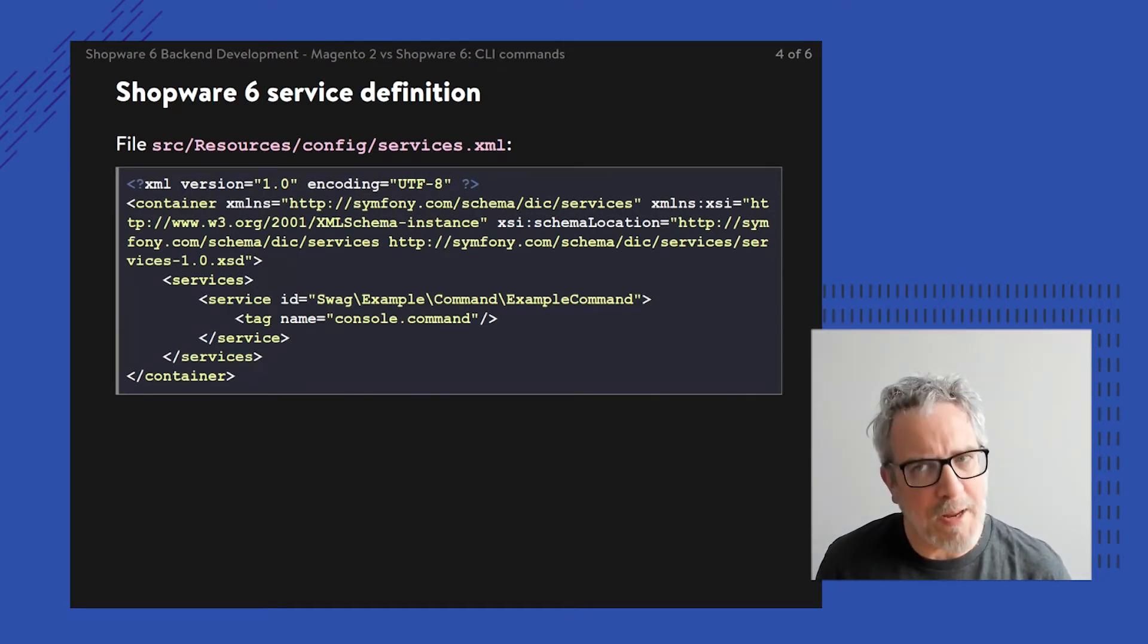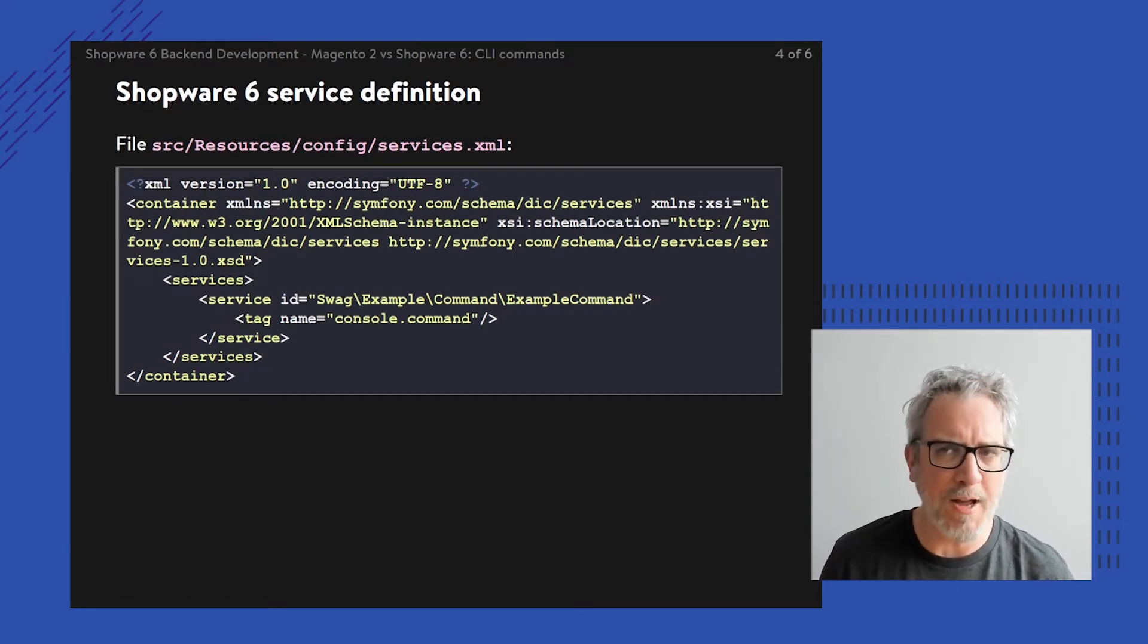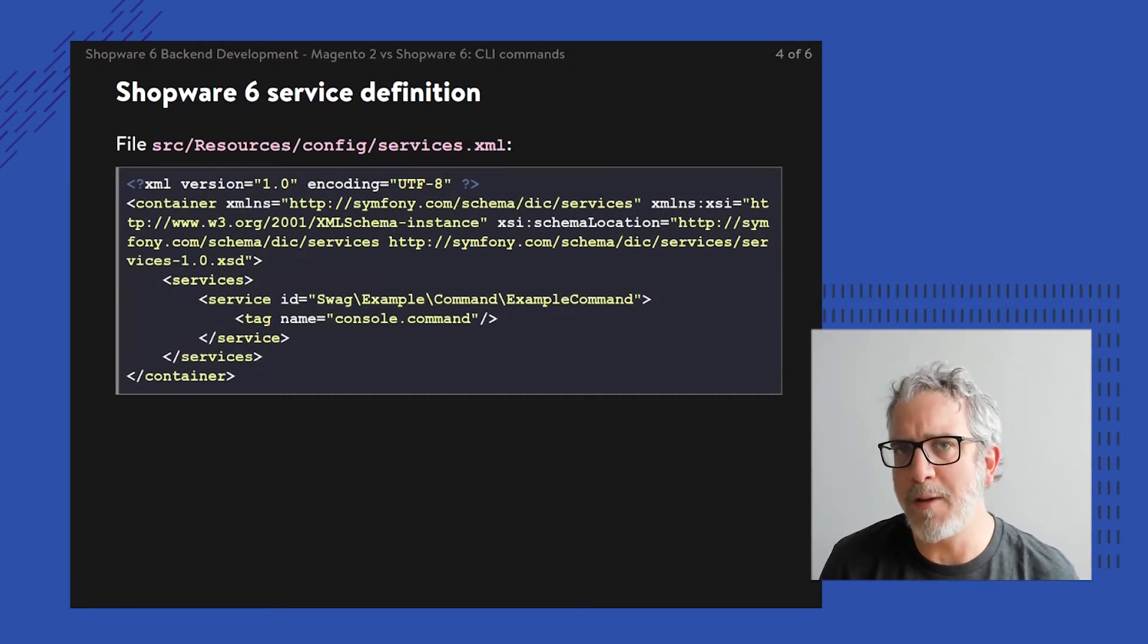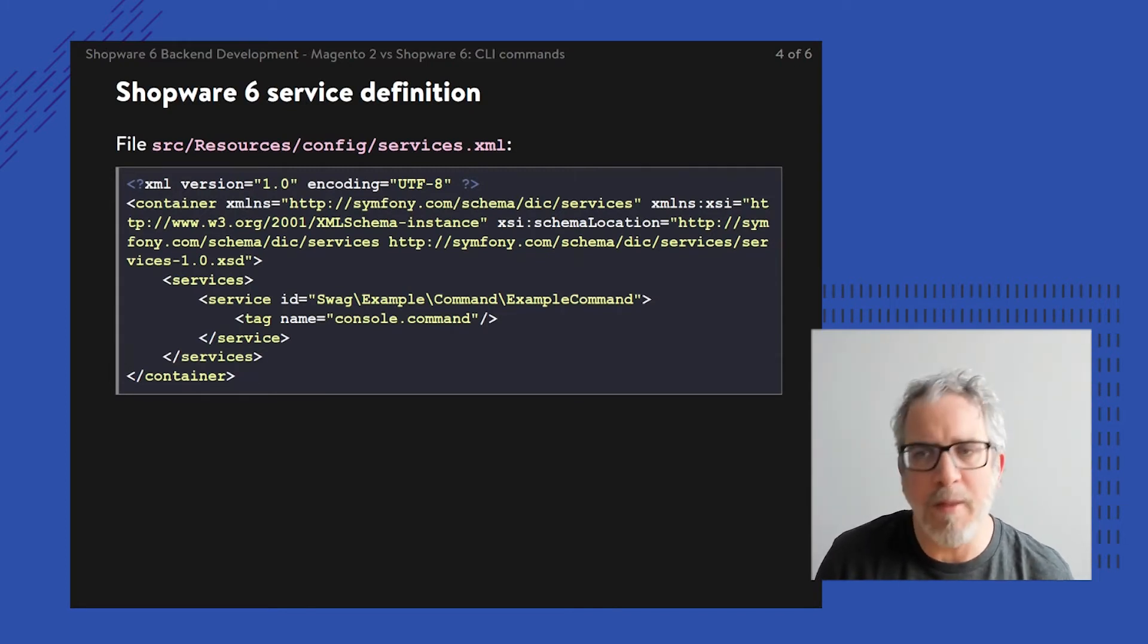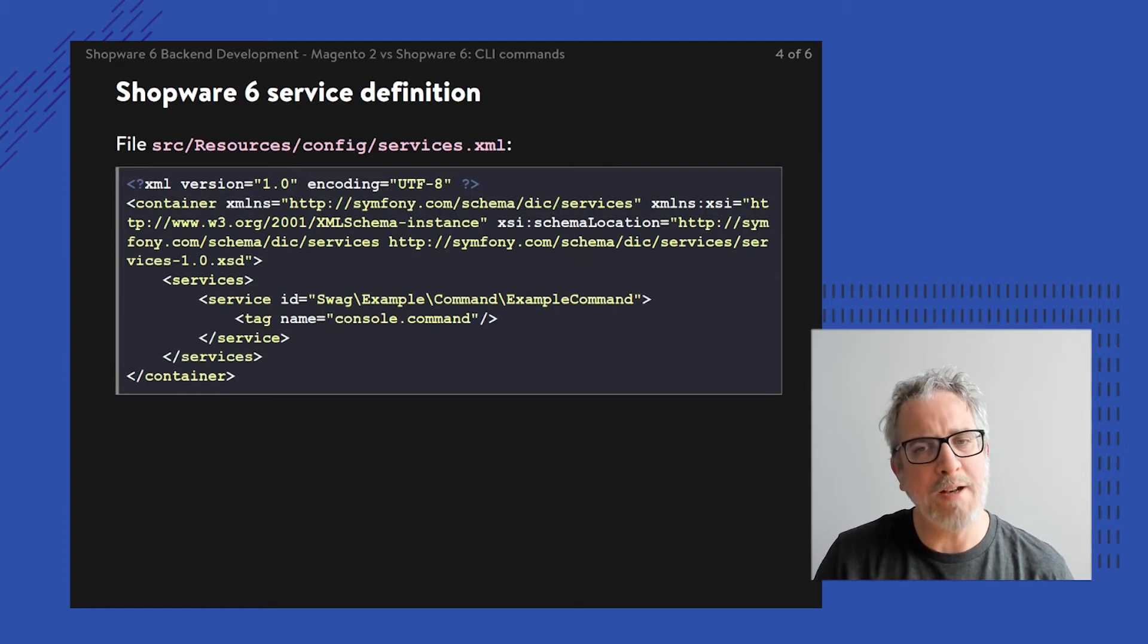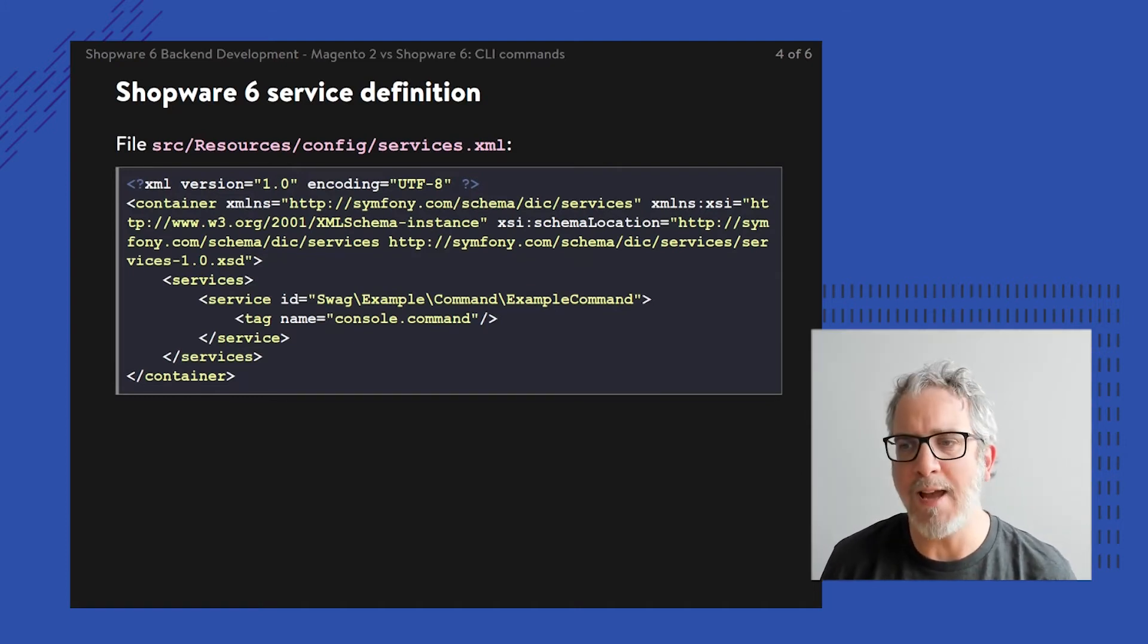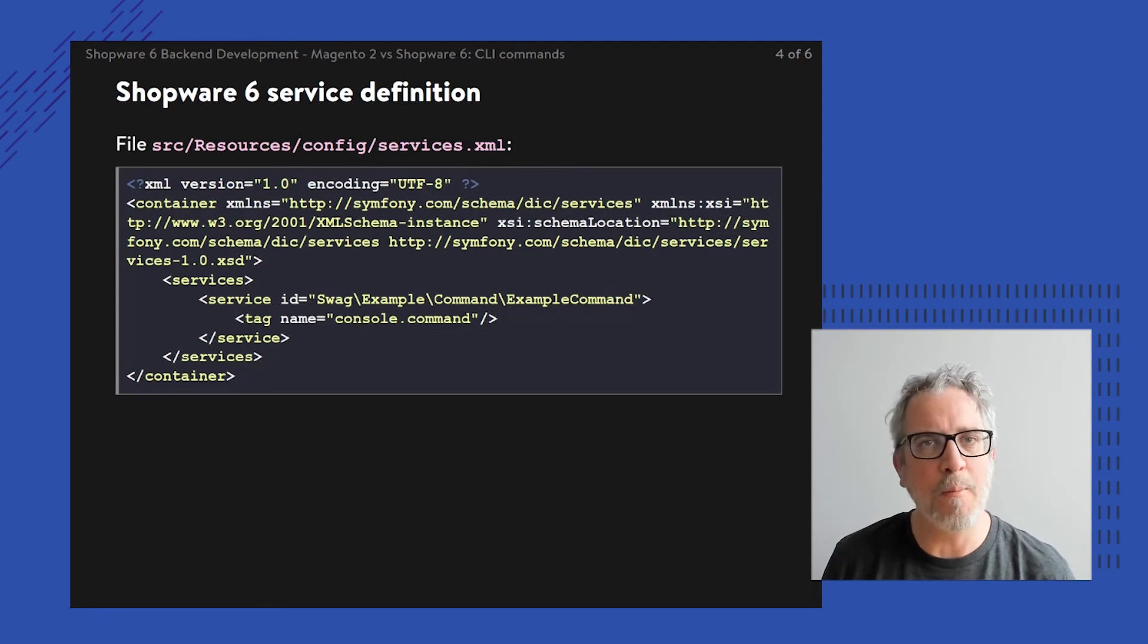Within Symfony, we always have these services. It boils down to an XML file, while theoretically this could also be a YAML file or a PHP file. But within that service definition, we're going to register the class that we still need to create and tag it by using this tag called console.command.